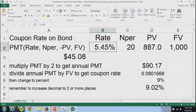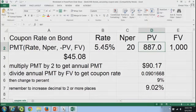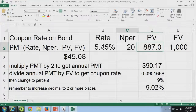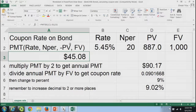We have here the rate — 10.9 divided by 2, or 5.45. Number of periods: 10 times 2, or 20. Present value is $887, but when we put it into our payment function, we will have a negative number. Future value is $1,000. So we use the payment function: we put in the rate, the number of periods, the negative present value, and the future value, and we solve for $45.08.